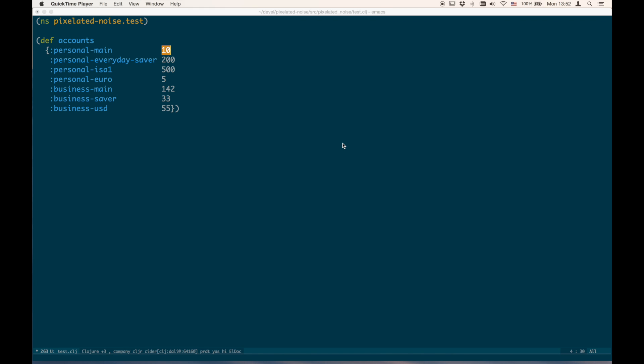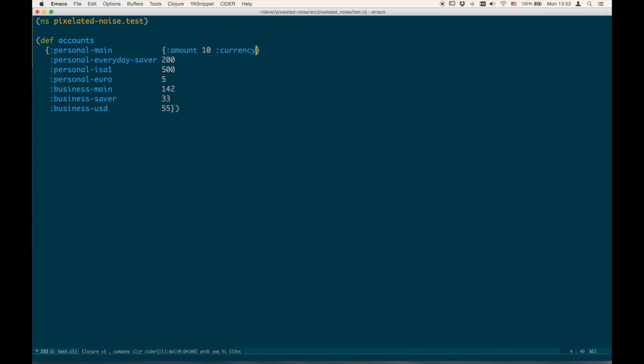Say we have a situation like this where you have a literal map that shows different amounts for different bank accounts, and you've decided that the amount is not enough information for each account — you also want currency information. So you need to change your code like this for each of those values in the map.